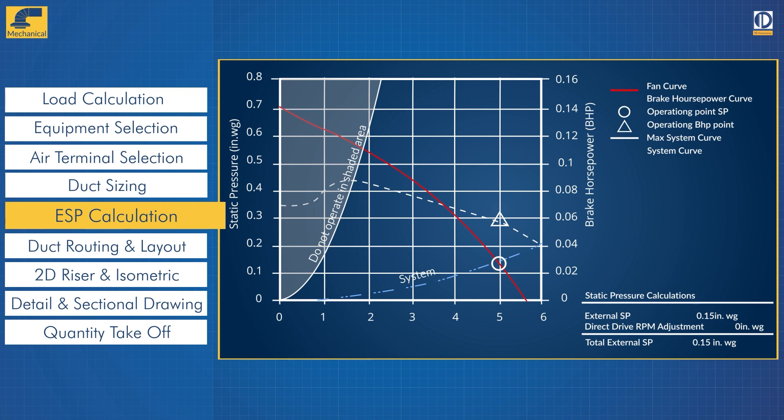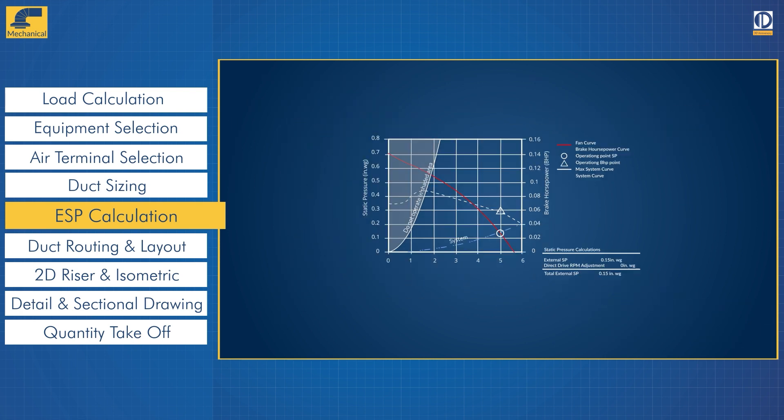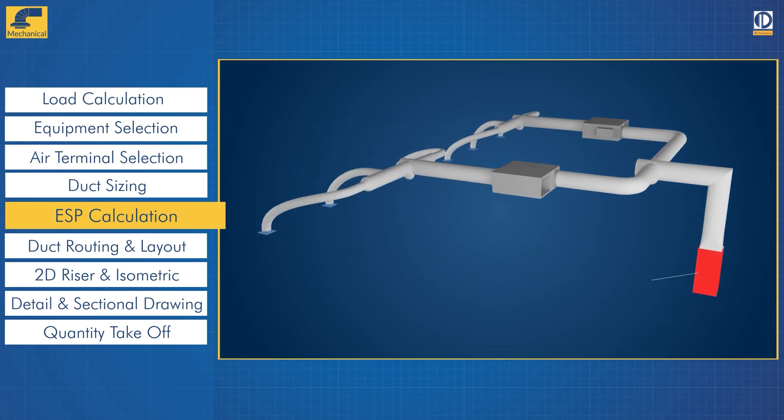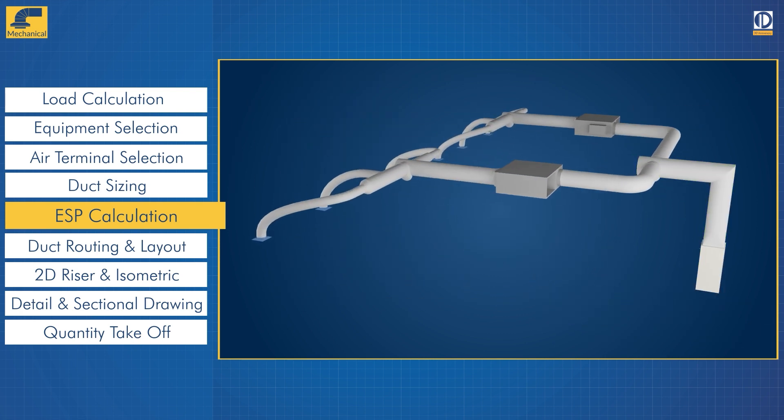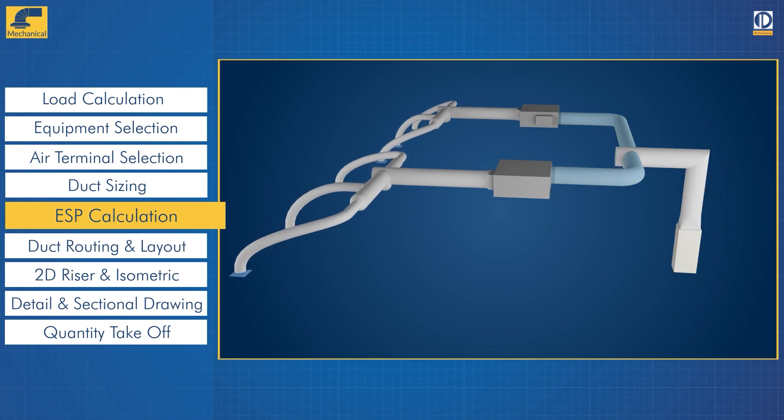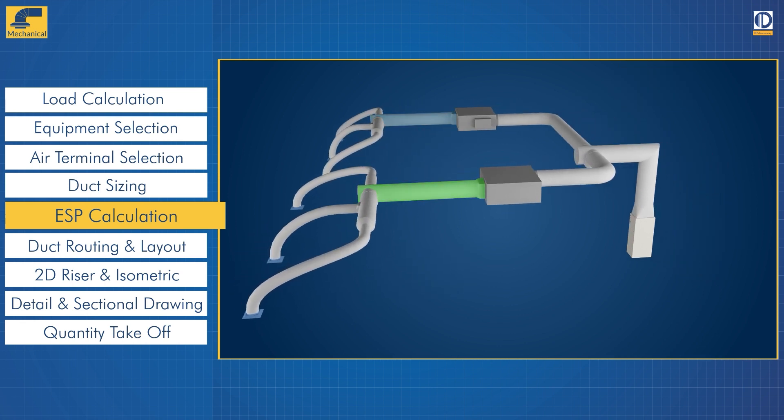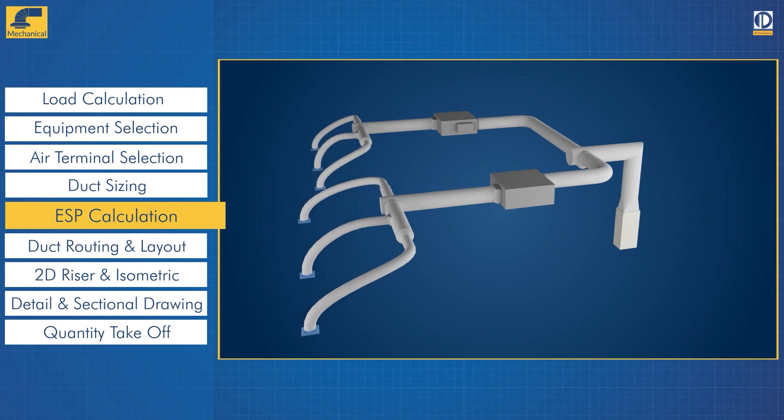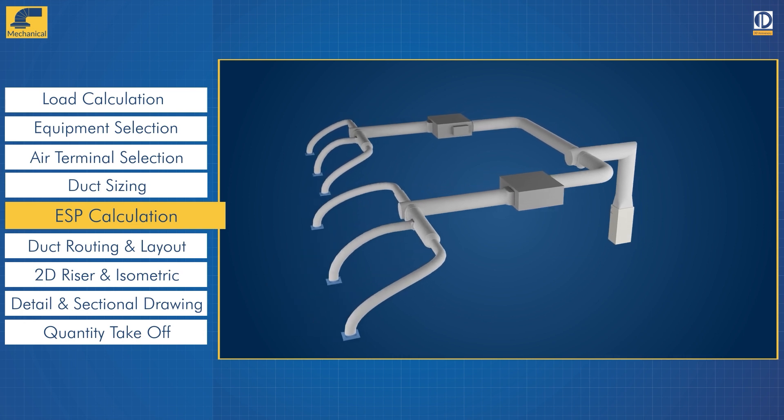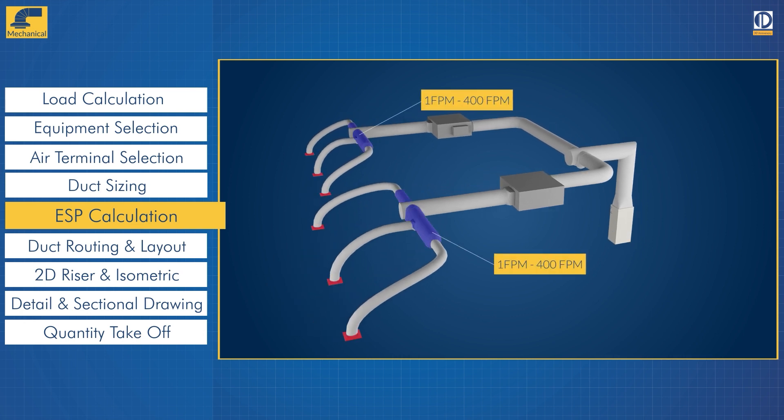Now we calculate the external static pressure. This is the pressure required by the fans inside any HVAC equipment to deliver the required air flow rate so that the air can reach from the HVAC equipment to even the furthest index point.